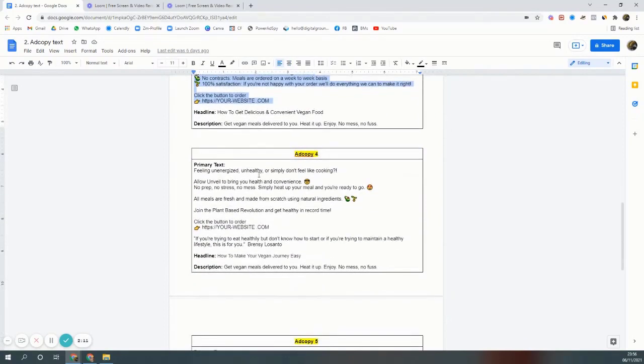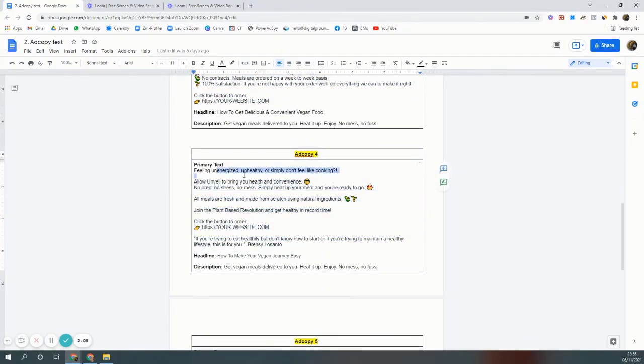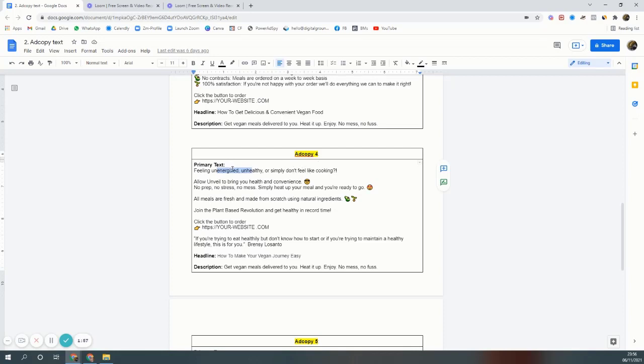For the same vegan restaurant, people are not energized, they don't have energy to cook, but they want to eat healthy food and they don't have time to cook. These are the problems: people are not motivated to cook, they're eating unhealthy food, but they want to eat healthy food.